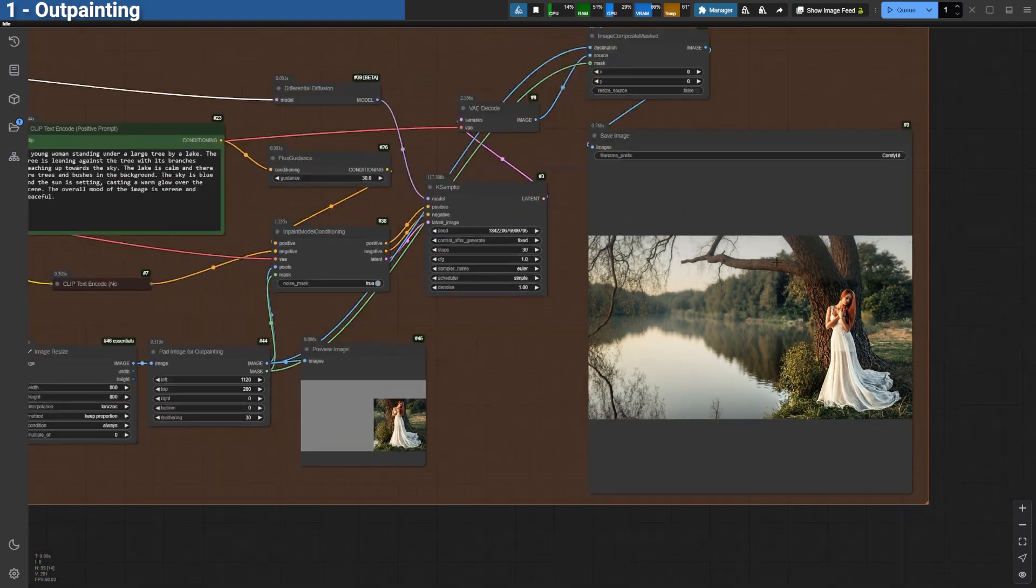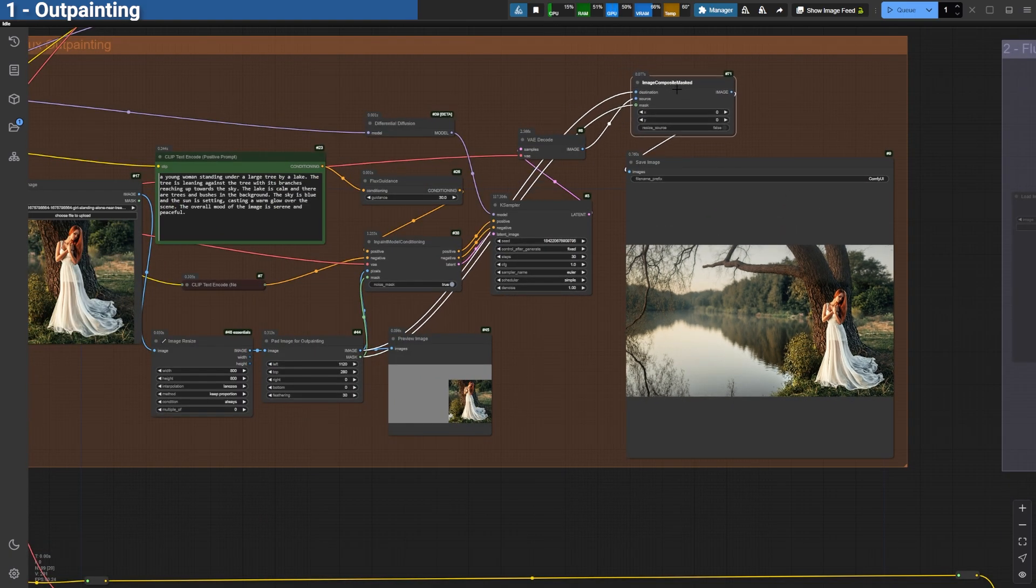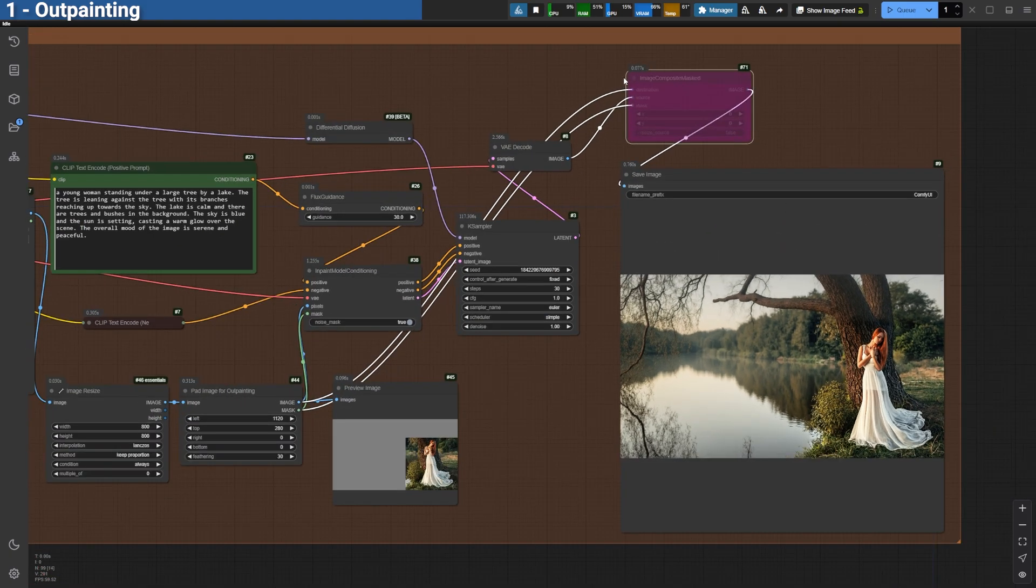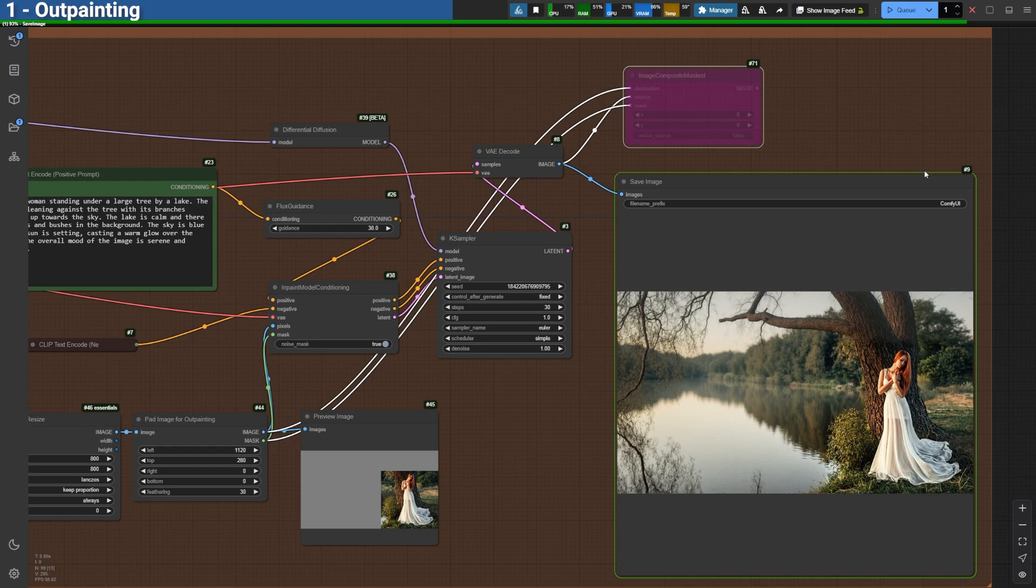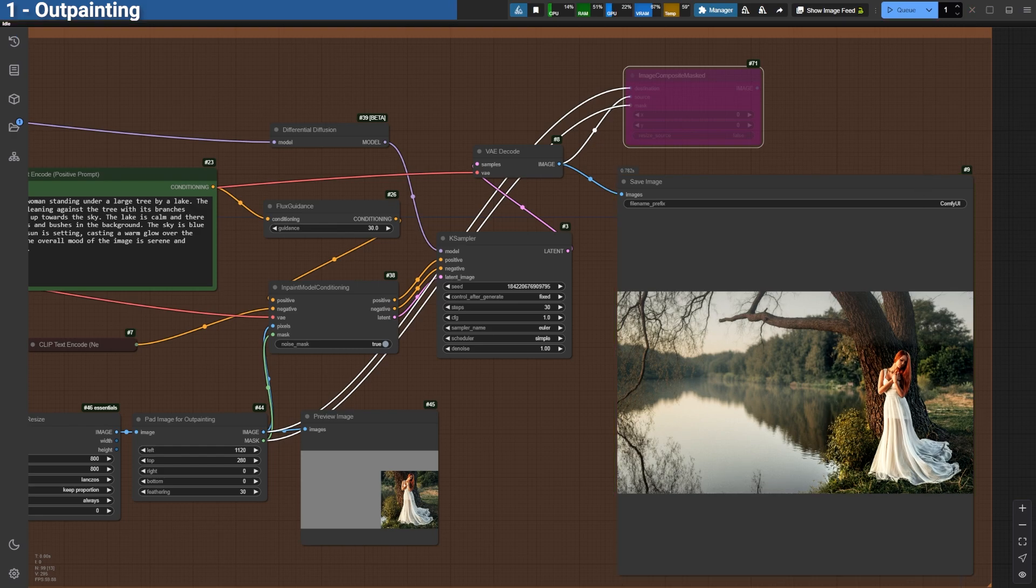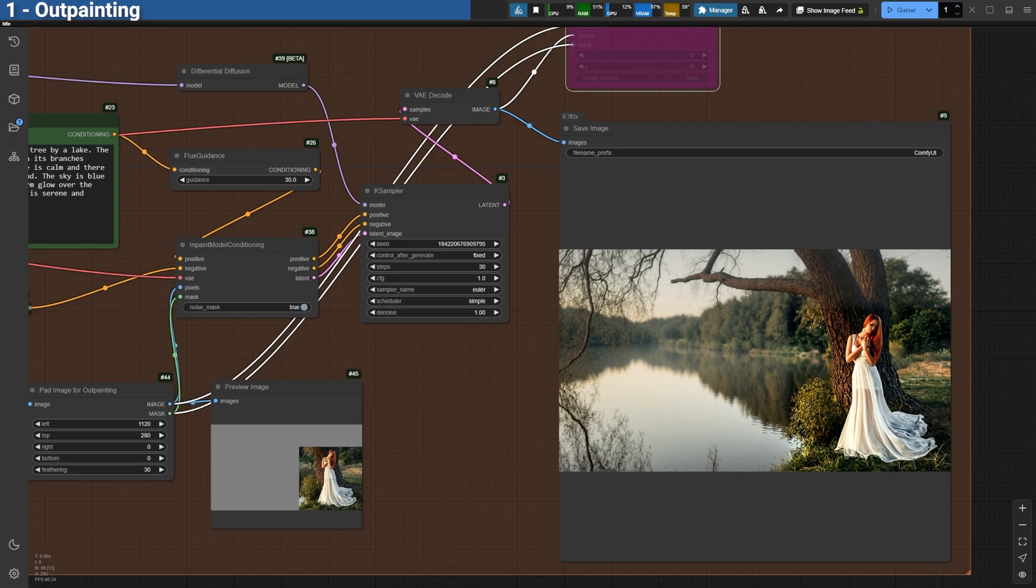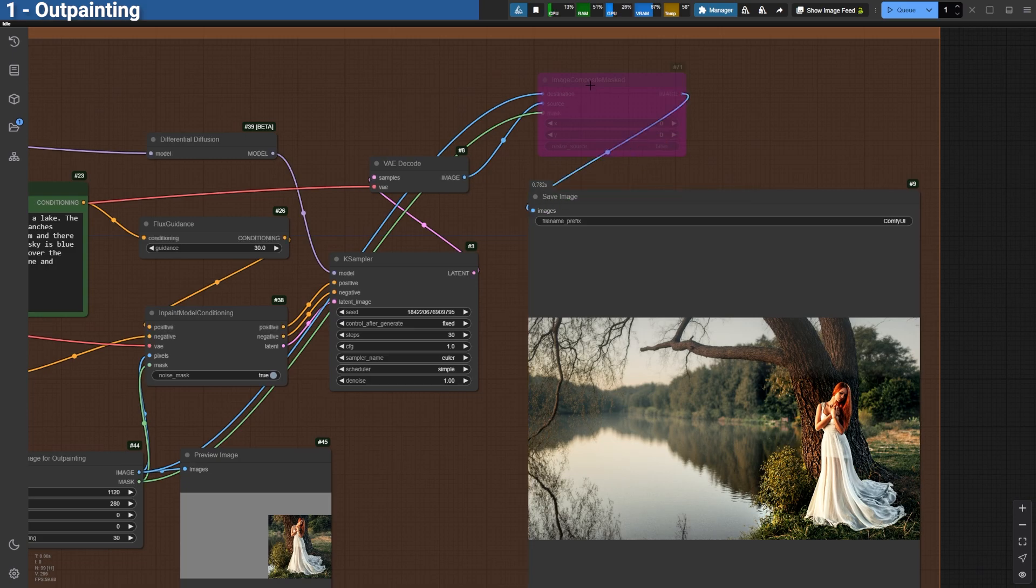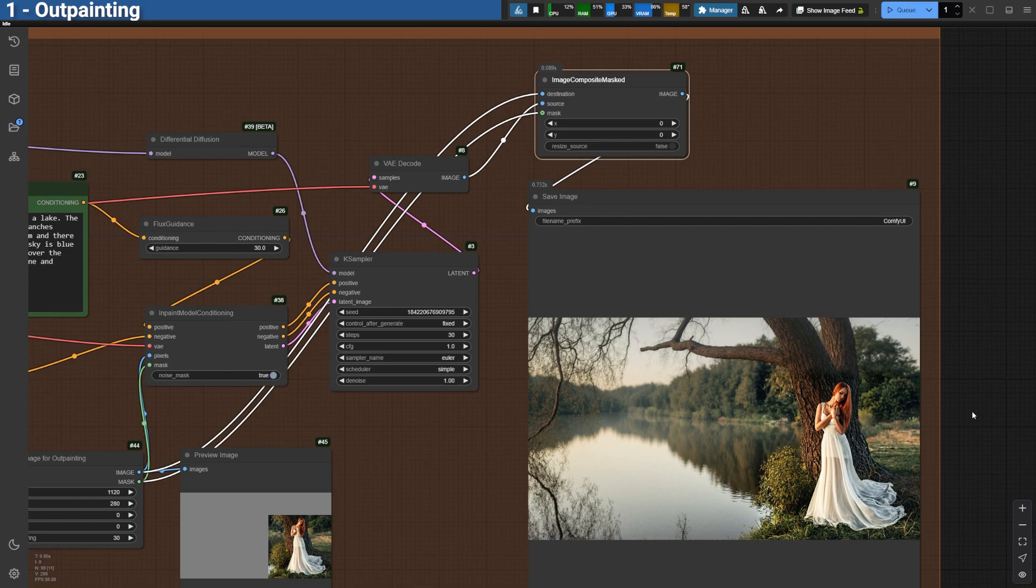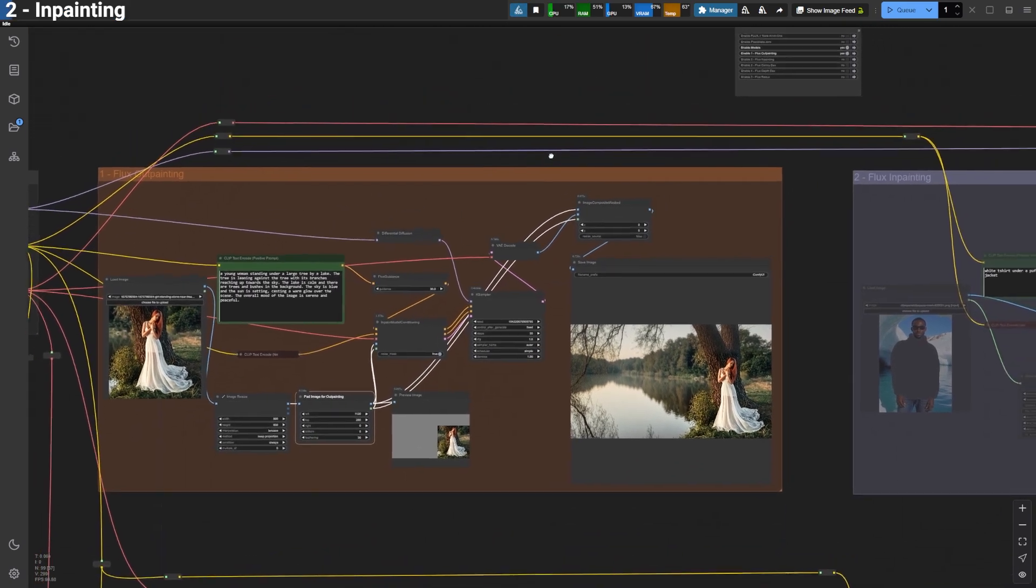always use the Image Composite Masked node during outpainting and inpainting. This is essential because VAE encoding and decoding aren't lossless processes. Each time you encode and decode, the image degrades slightly. By inpainting only the changes you need and pasting them back onto the original pixels, you maintain the quality of your work.